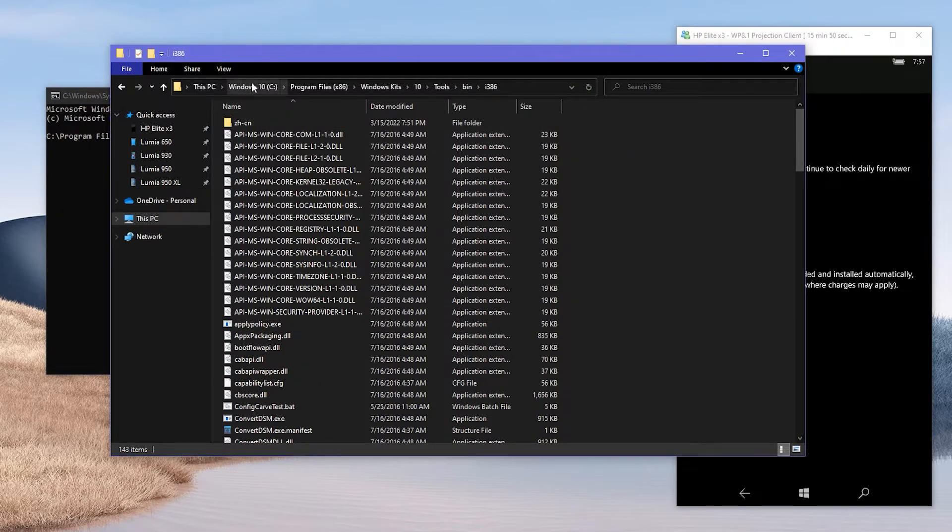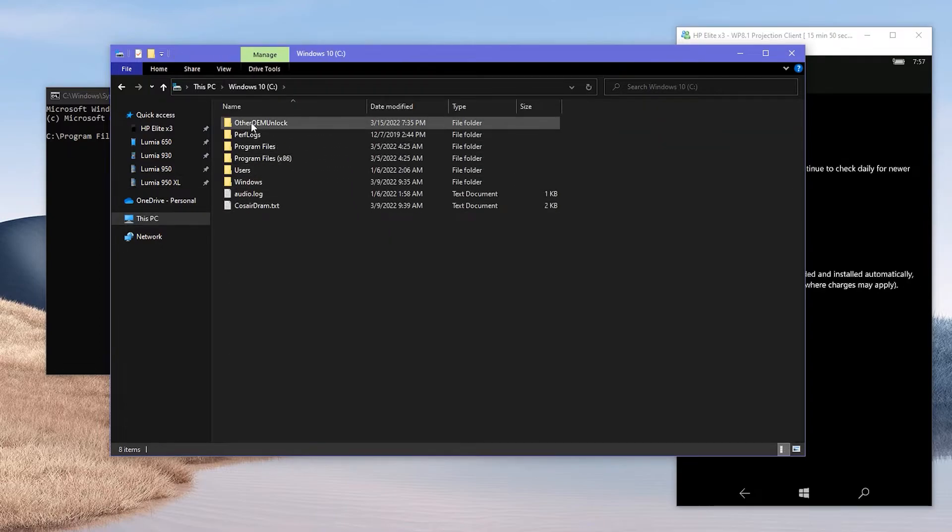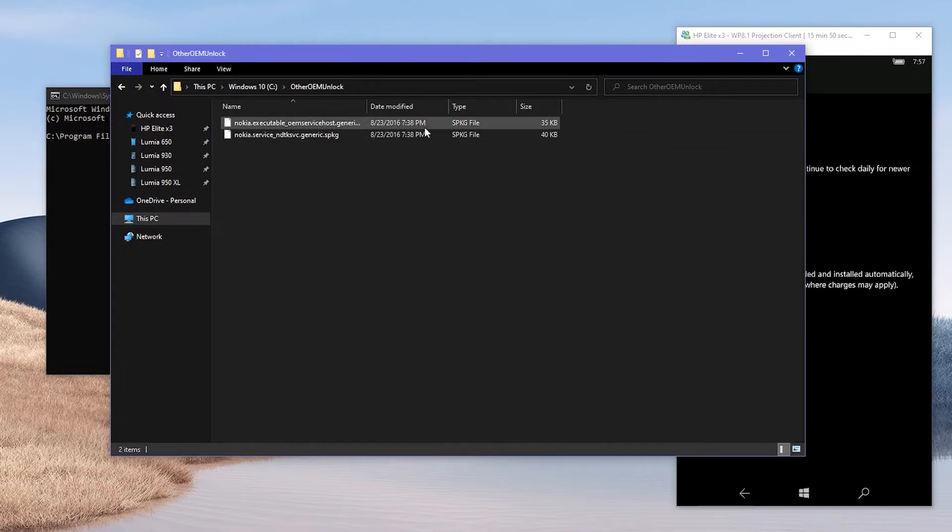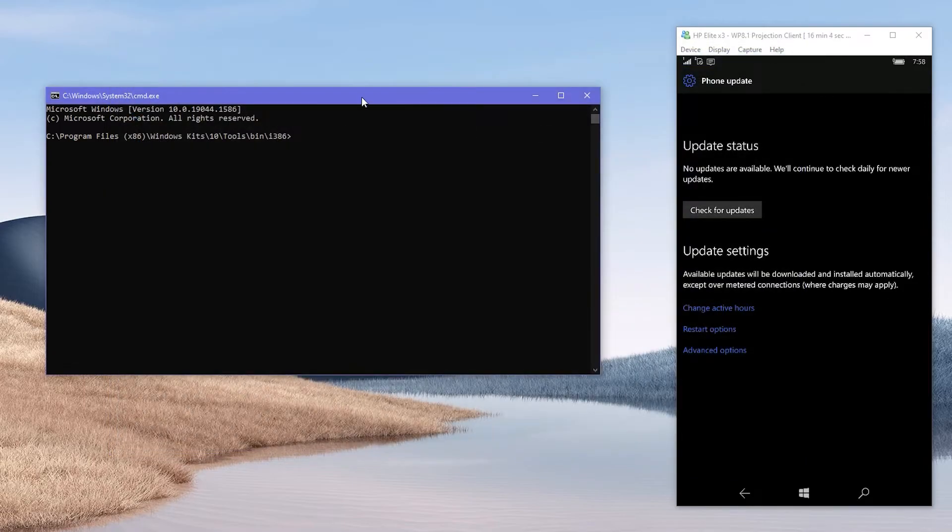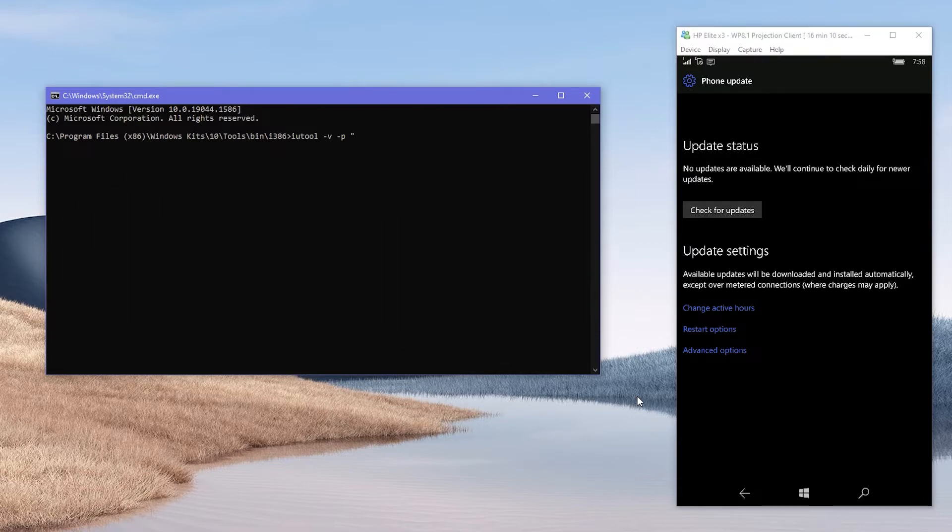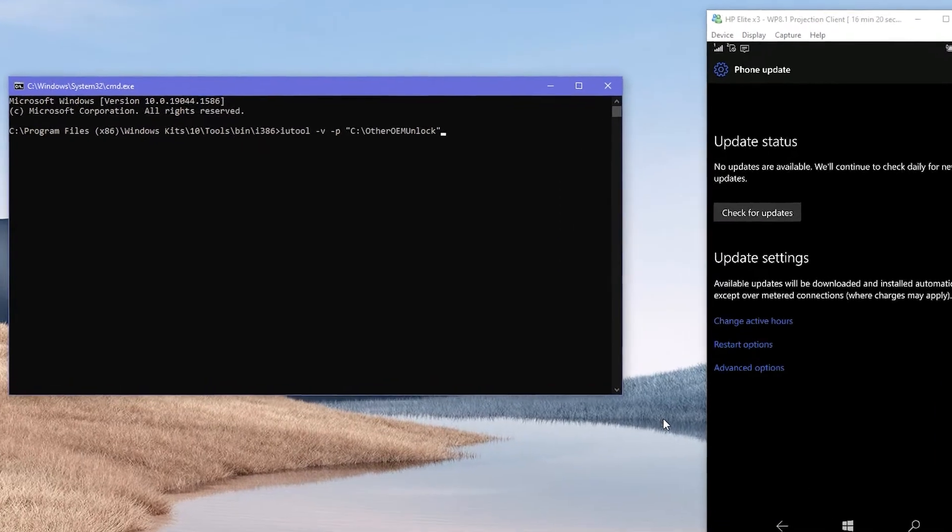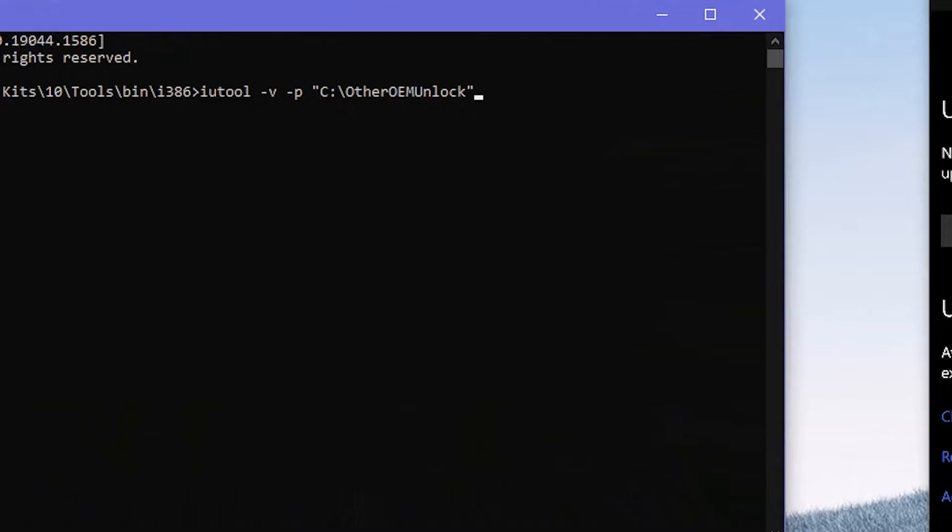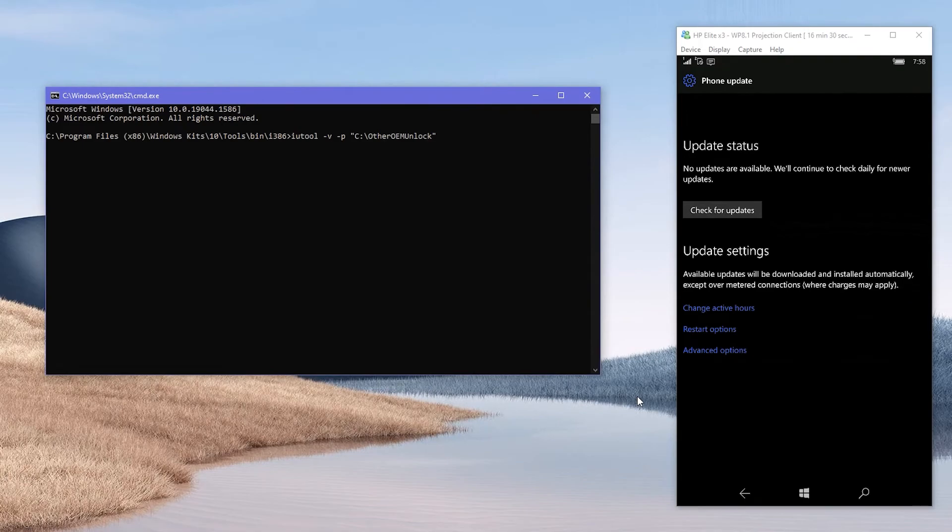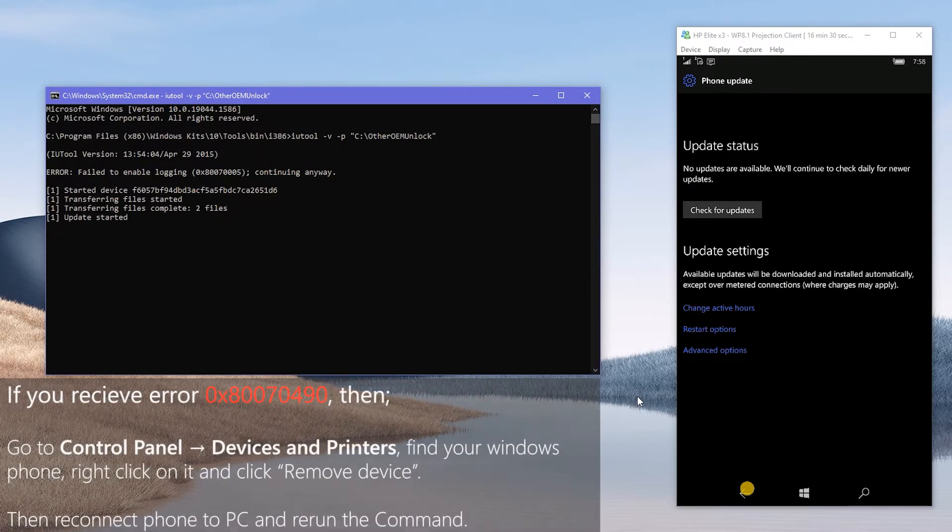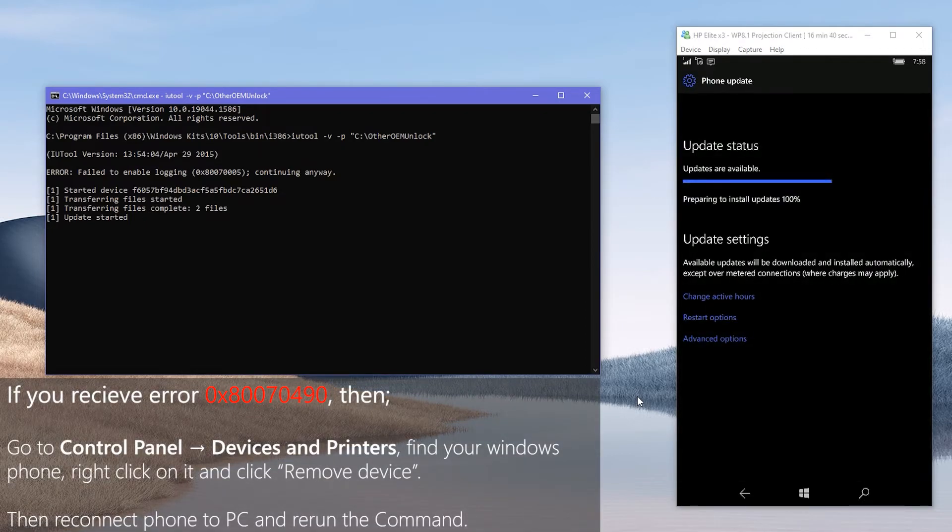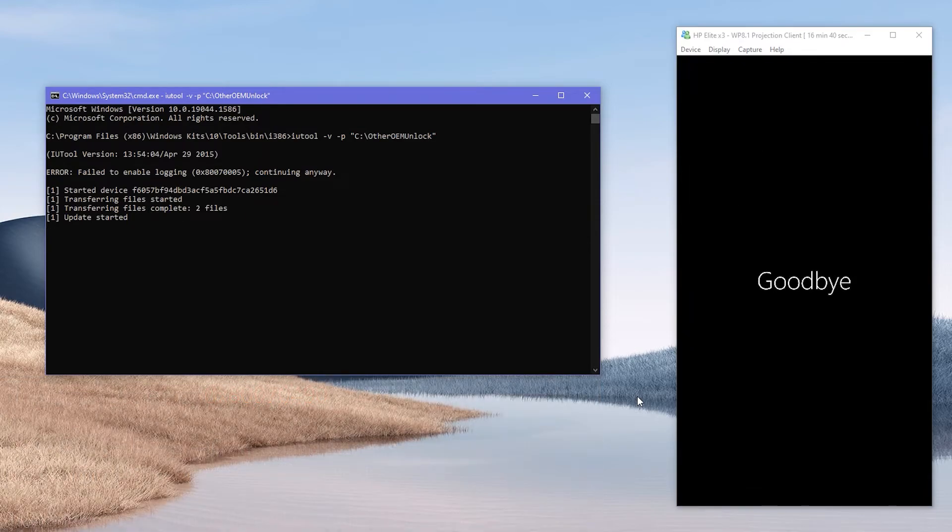Now go to the other OEM unlock folder which we placed in C drive in Preparations and copy its path. Then go back to command prompt and start to type the command. Paste the copied path inside double quotes. Then recheck if the command is correct and press enter. As soon as you do that, it will push the two SPKG to phone and you can monitor the progress in your mobile. Once it gets to 100%, the phone will automatically reboot and will do the typical upgrade process with rotating cogs.